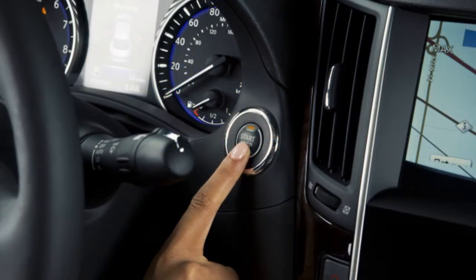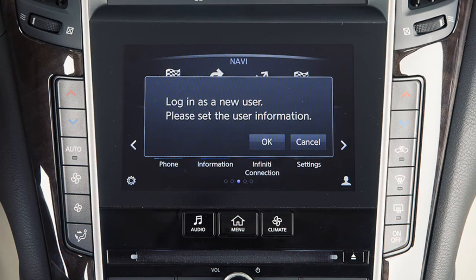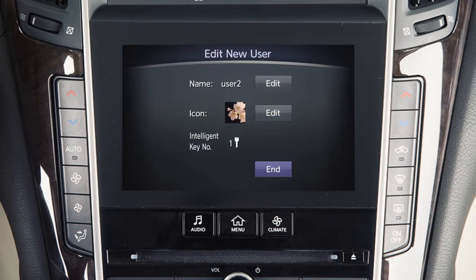When the ignition switch is placed in the on position, a welcome screen appears on the lower touch screen display. You may log in as one of the already registered users or choose to register as a new user. If you choose not to log in as one of the available profiles, the settings that were last saved to the intelligent key will be used.